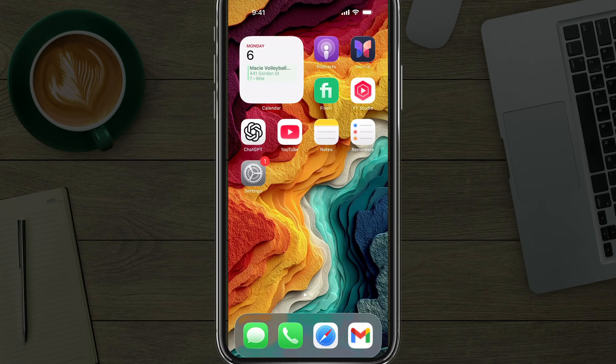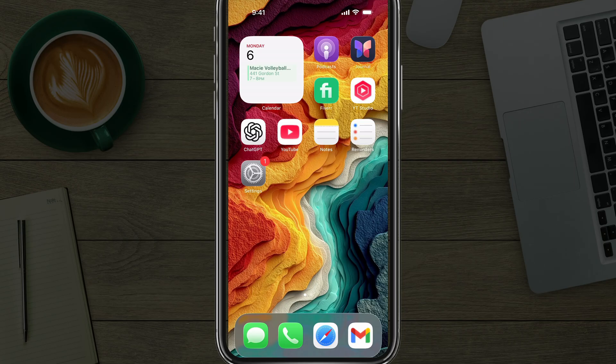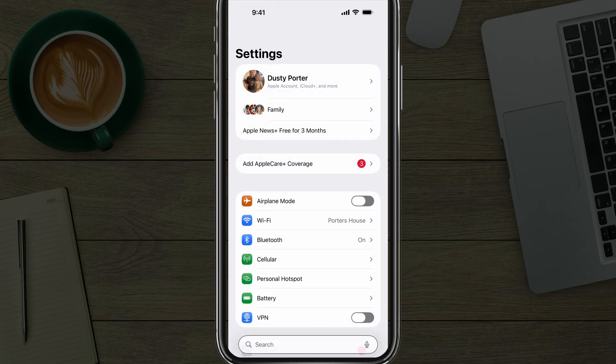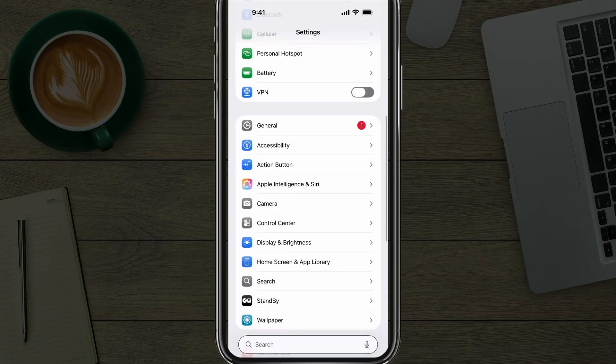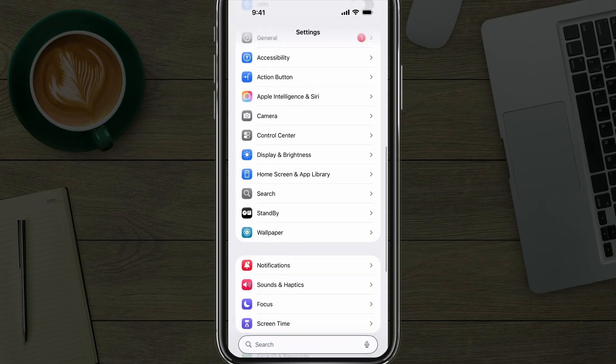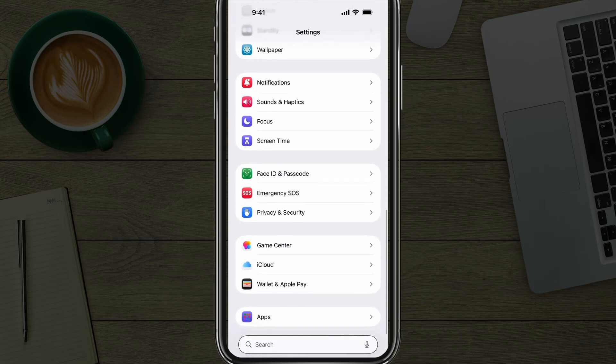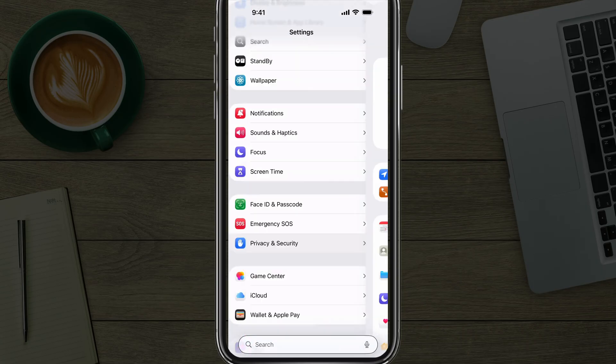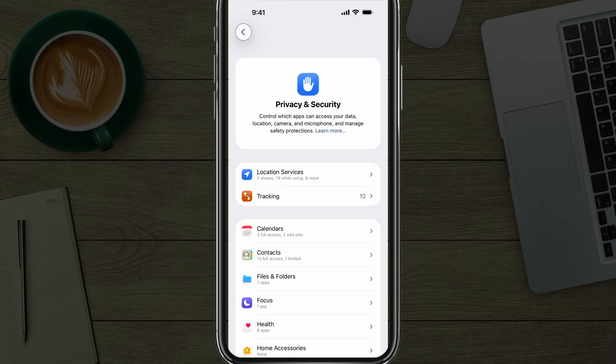Everything's going to be done in the Settings app. You can search your iPhone for Settings. It's the gear icon app here. Then you want to scroll down to where you see Privacy and Security. Tap into Privacy and Security.